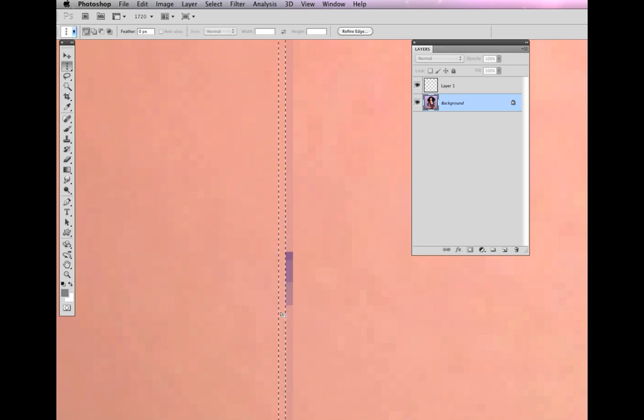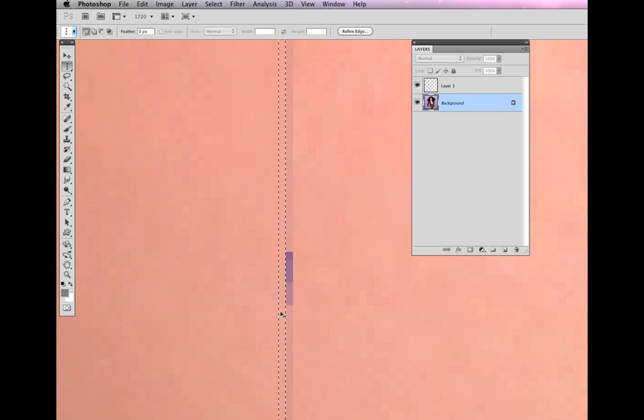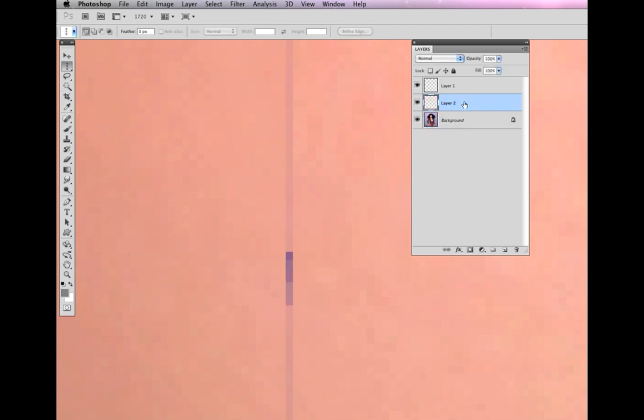Ctrl-J on a window, or Command-J on a Mac. You can see that I've got now another layer here. I can take my Move tool and then cover it.